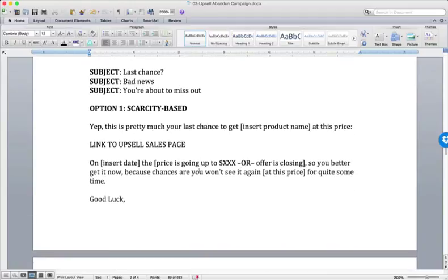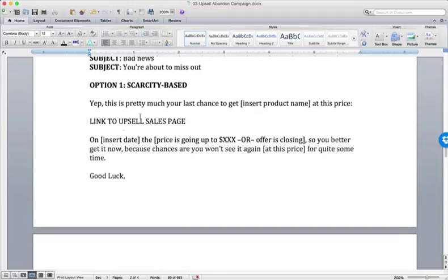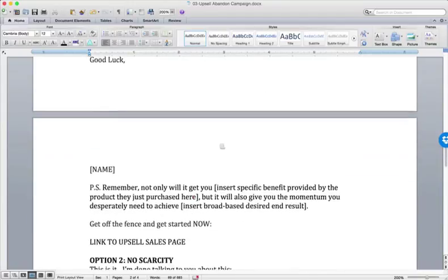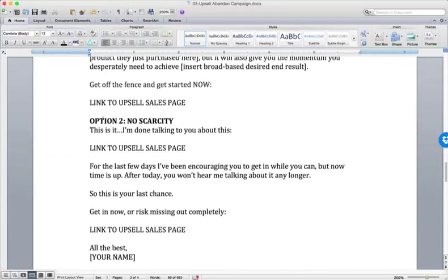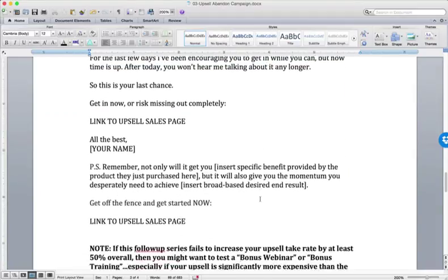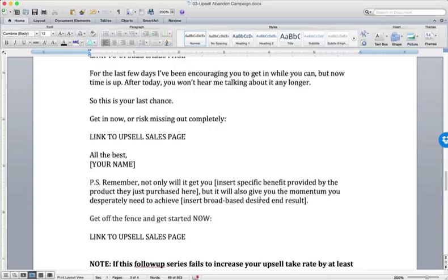Same thing when we get down into scarcity-based, nearly identical. Same thing here. This is it. I'm done talking to you about this. The last few days have been encouraging you to get them while you can. Right? Nearly identical.